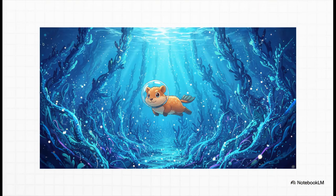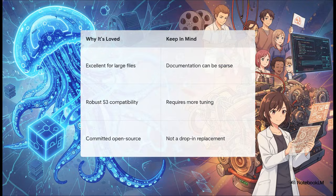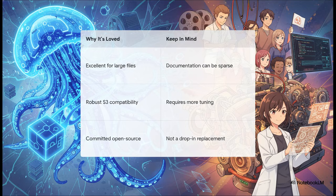Next on the list is SeaweedFS — another fantastic option written in Go, known for its incredible scalability and flexible design. It's been around for a while and is definitely considered a battle-tested powerhouse. The big takeaway here is its raw power with massive data sets. SeaweedFS is fantastic at handling huge files, making it perfect for storing media, big backups, or machine learning data. While it might need a little more tuning to get started, its power and deep commitment to the open-source model make it a really compelling choice.